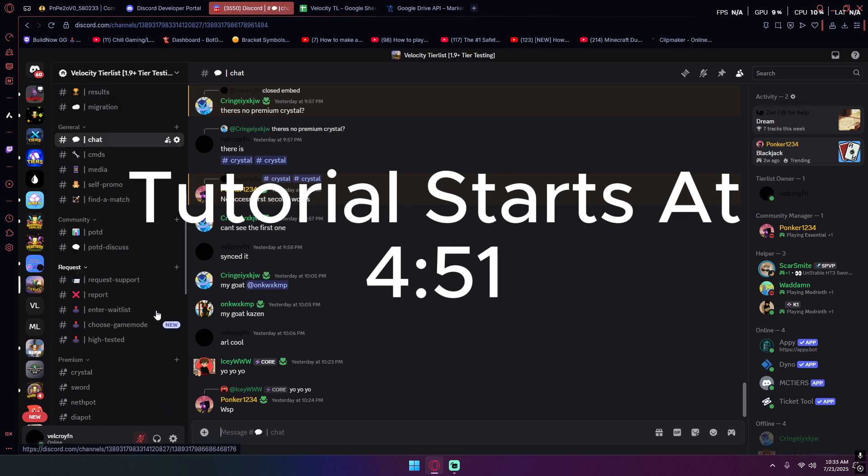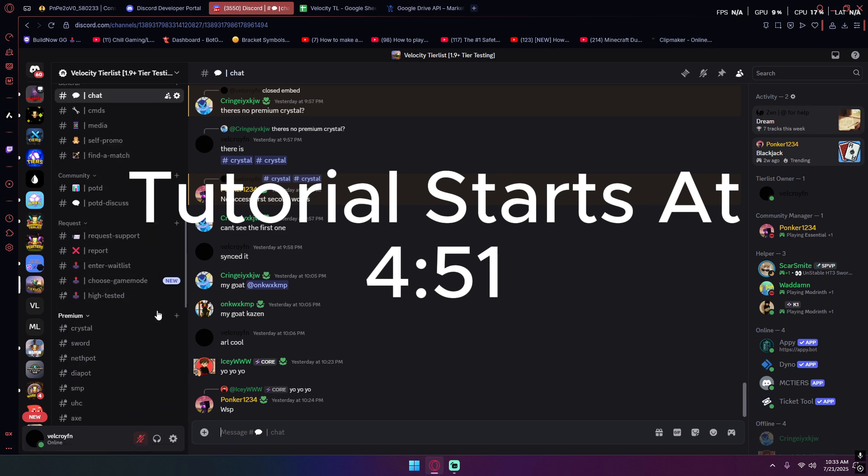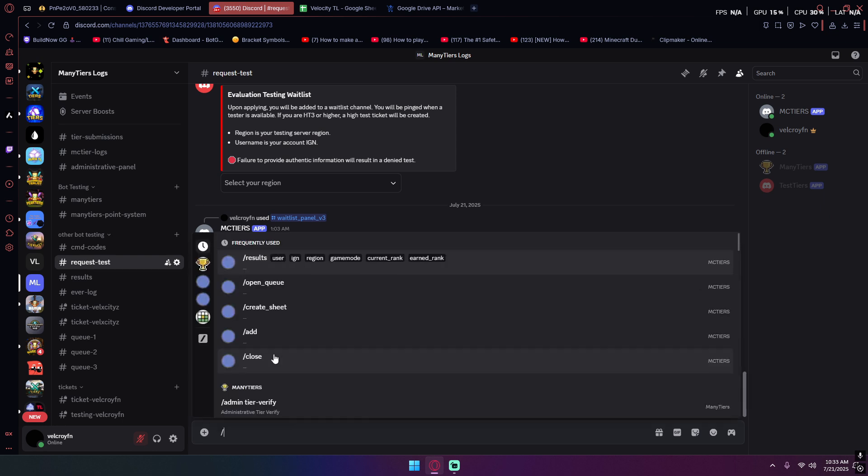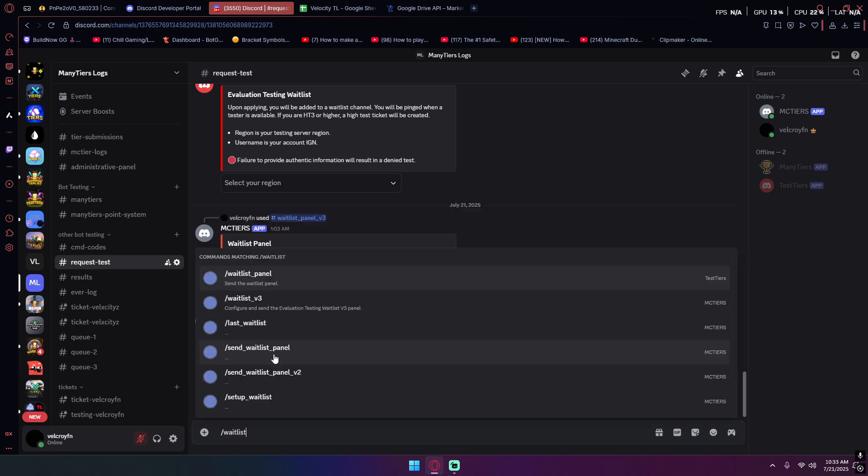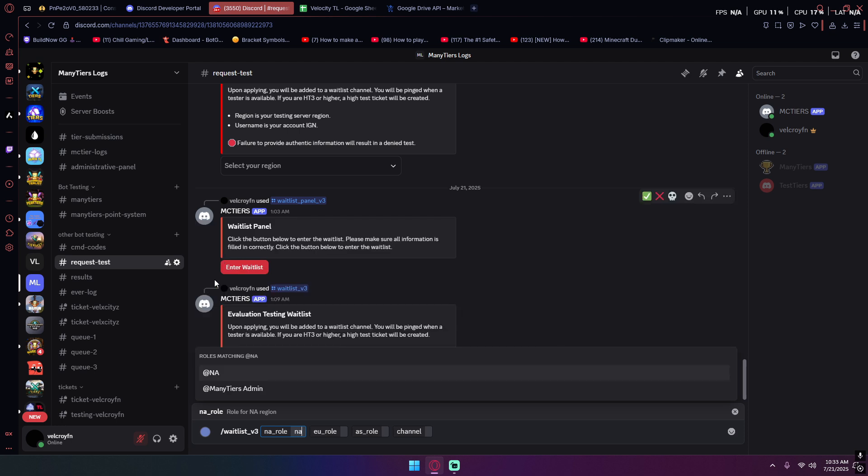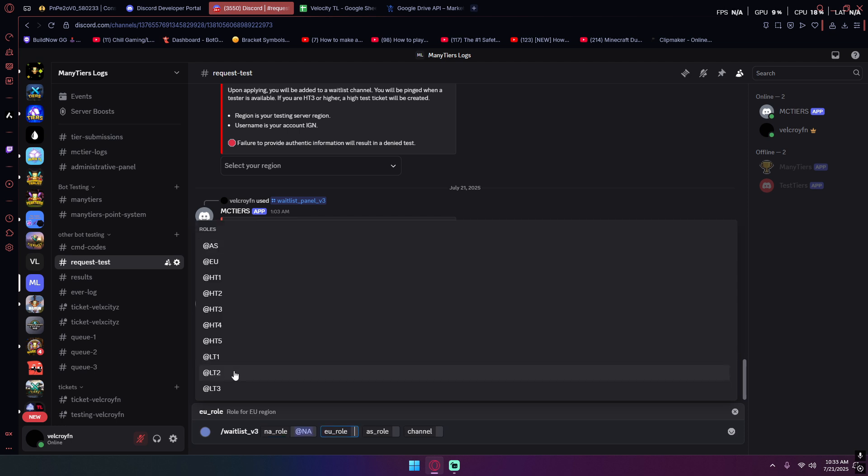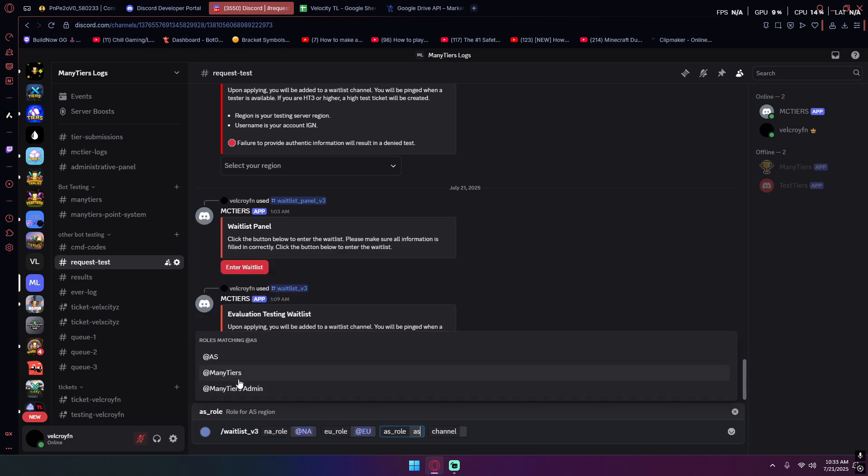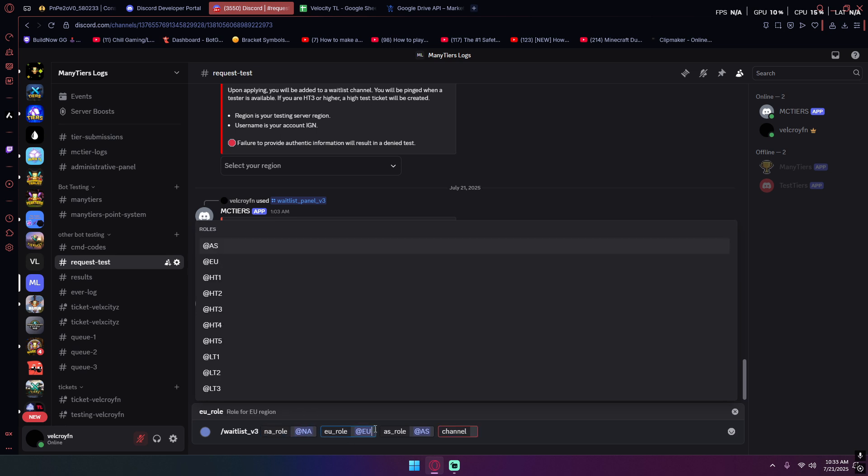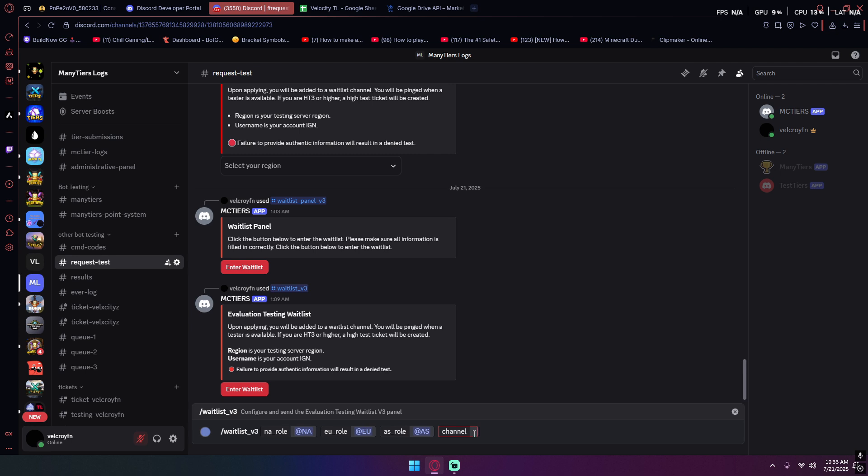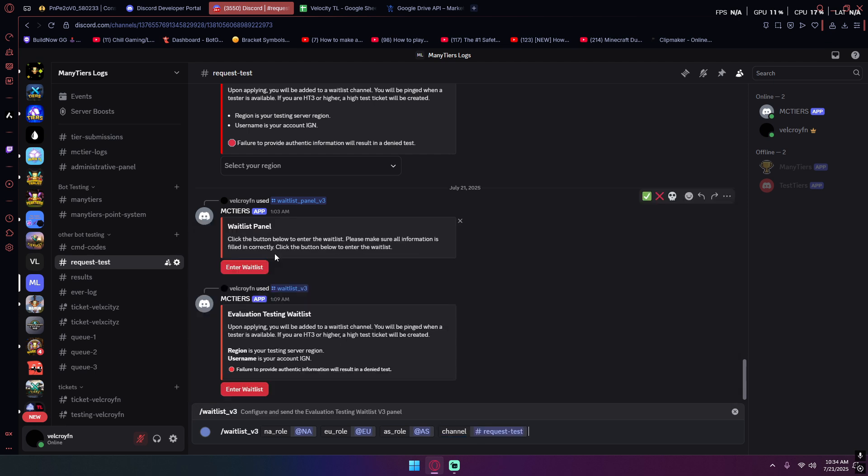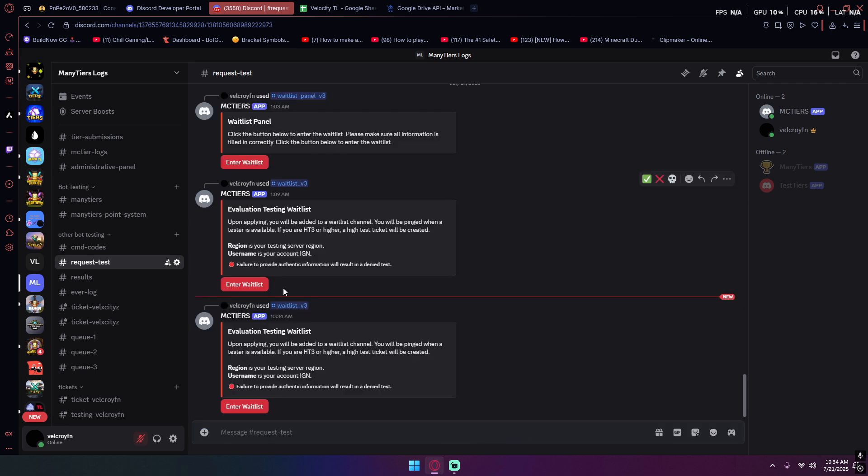I'm just gonna go through this, kind of a tutorial to set up all those commands. For slash add and slash remove you don't really gotta do anything. For waitlist v3, all you gotta do is put your NA rolls, your EU roll, and your Asia roll. These would be waitlist rolls. And this one would be where the embed would be sent. So request test, it's here, it works.